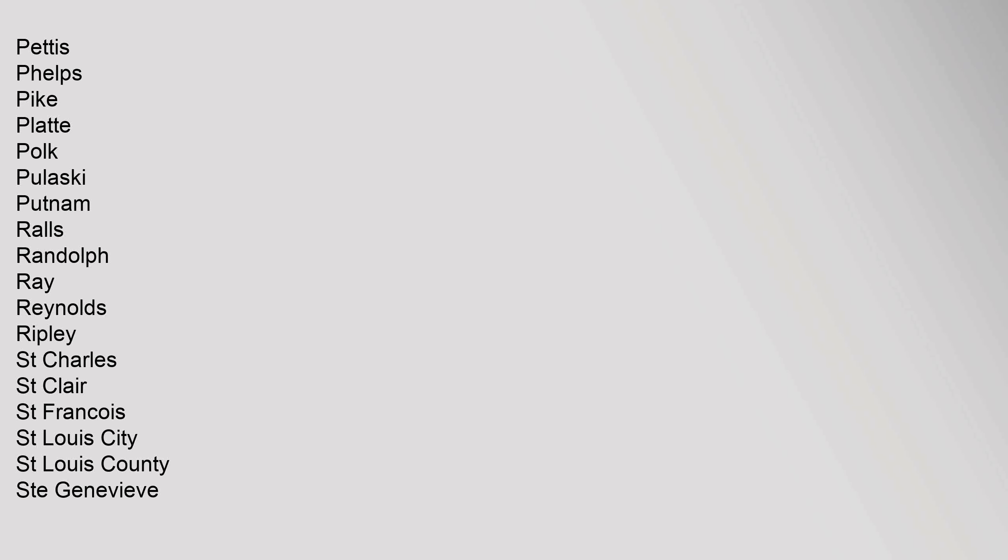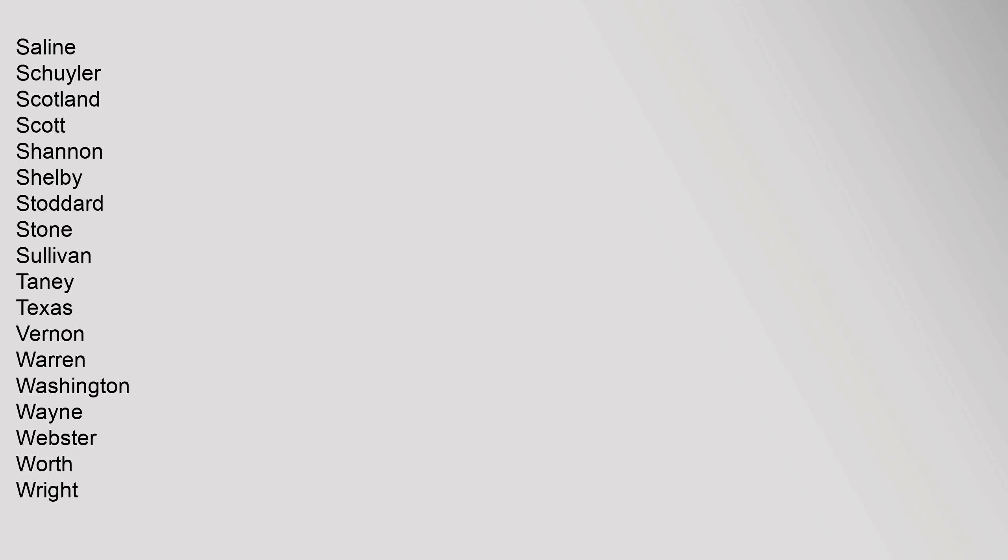Francois, St. Louis City, St. Louis County, St. Genevieve, Saline, Schuyler, Scotland, Scott, Shannon, Shelby, Stoddard, Stone, Sullivan, Taney, Texas, Vernon, Warren, Washington, Wayne, Webster, Worth, Wright.